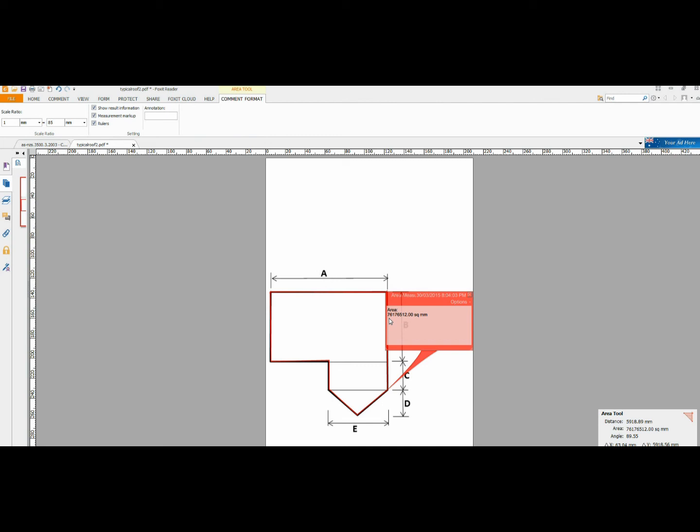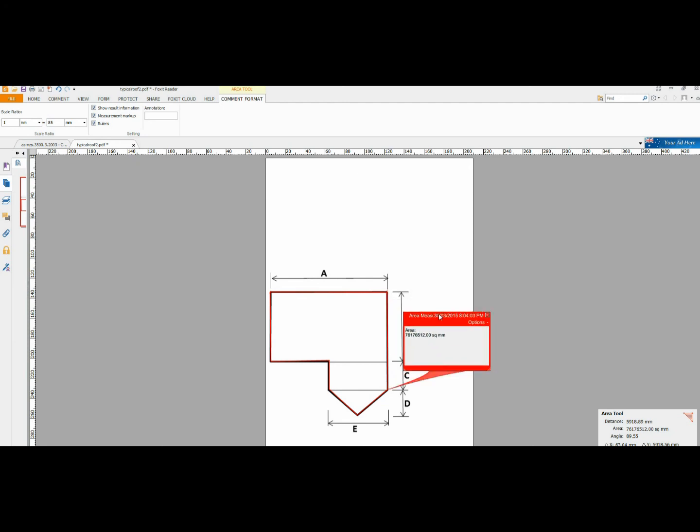Now, to convert that back to square meters, we have to move our decimal point 6. 1, 2, 3, 4, 5, 6. So, we can see the area of our roof is about 76.1. Let's say 77 square meters is the area of our roof.